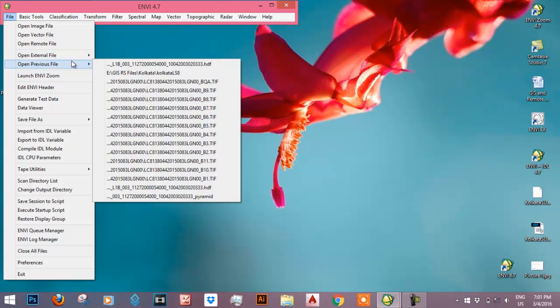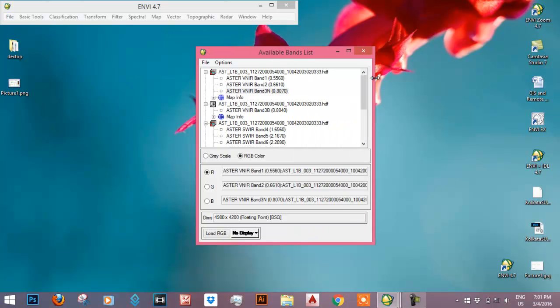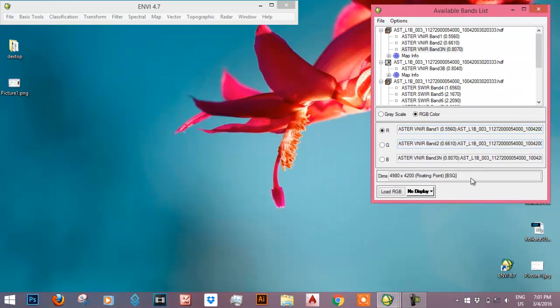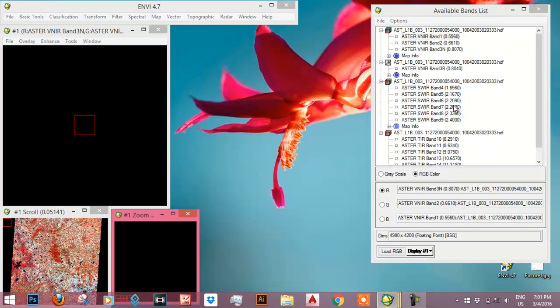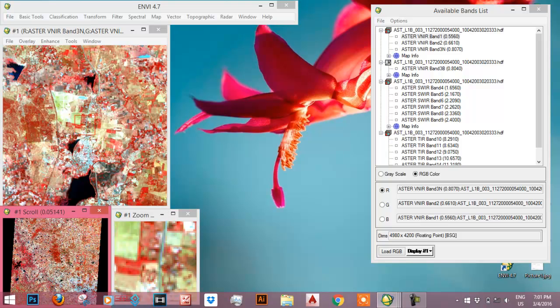Let me open a previously opened file. This is the file which is ASTER data and we can load the file in infrared region. This is the image.